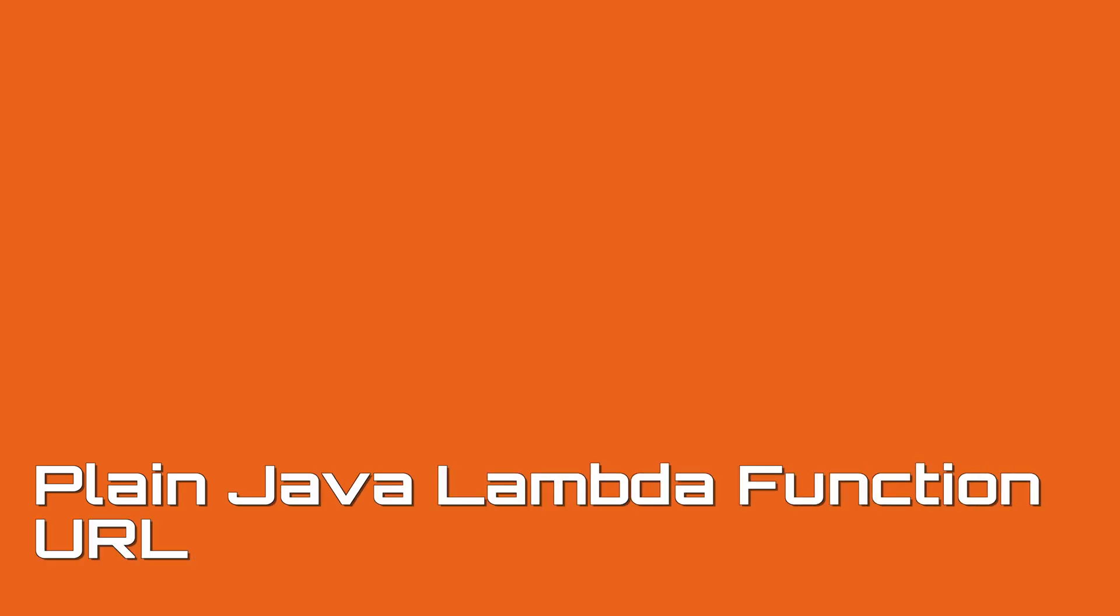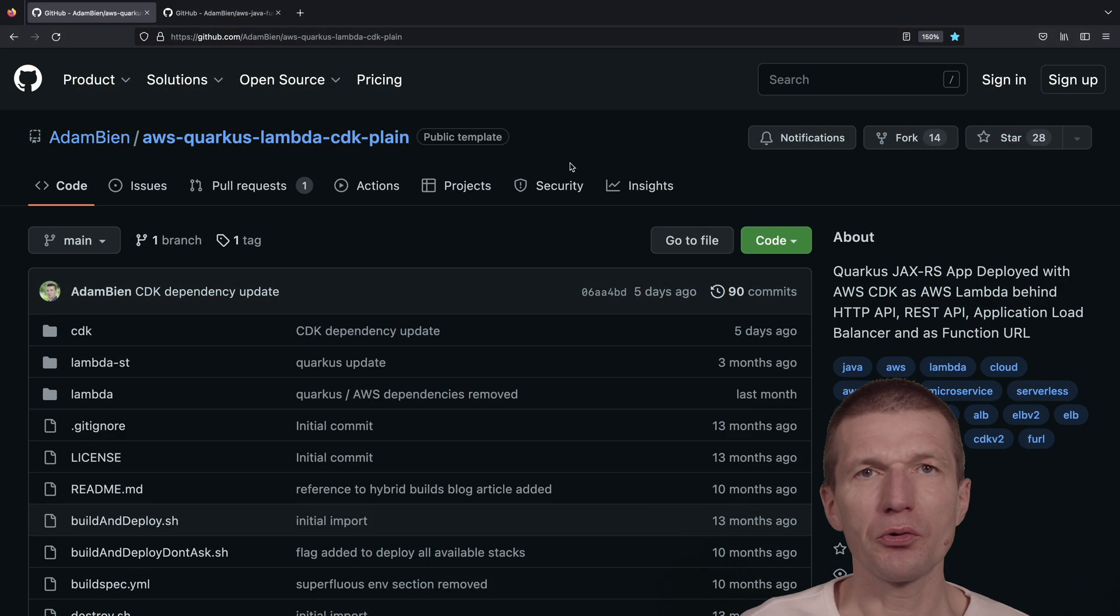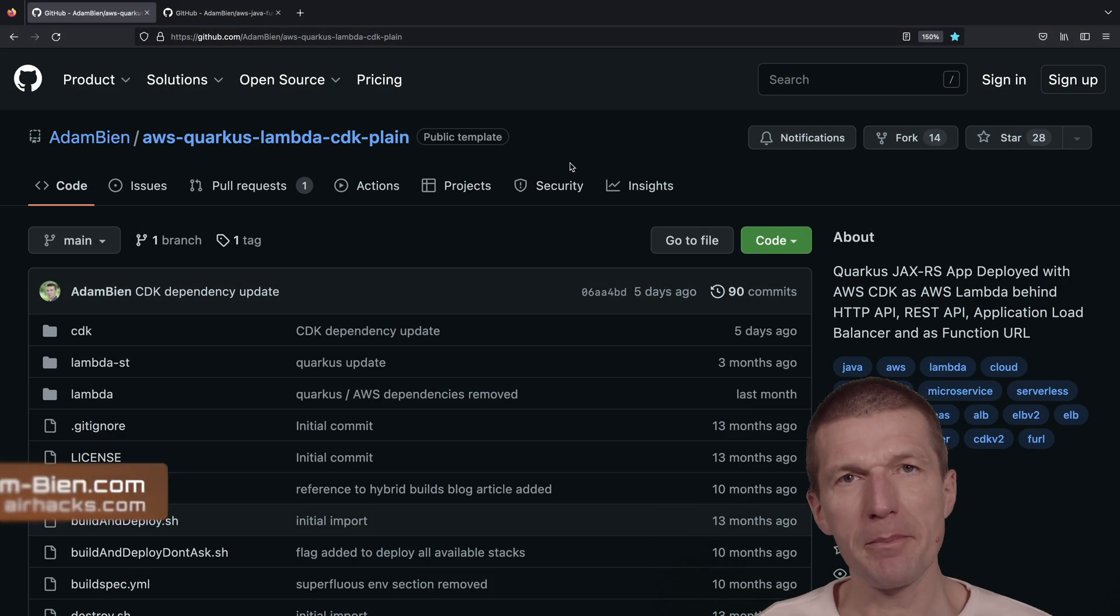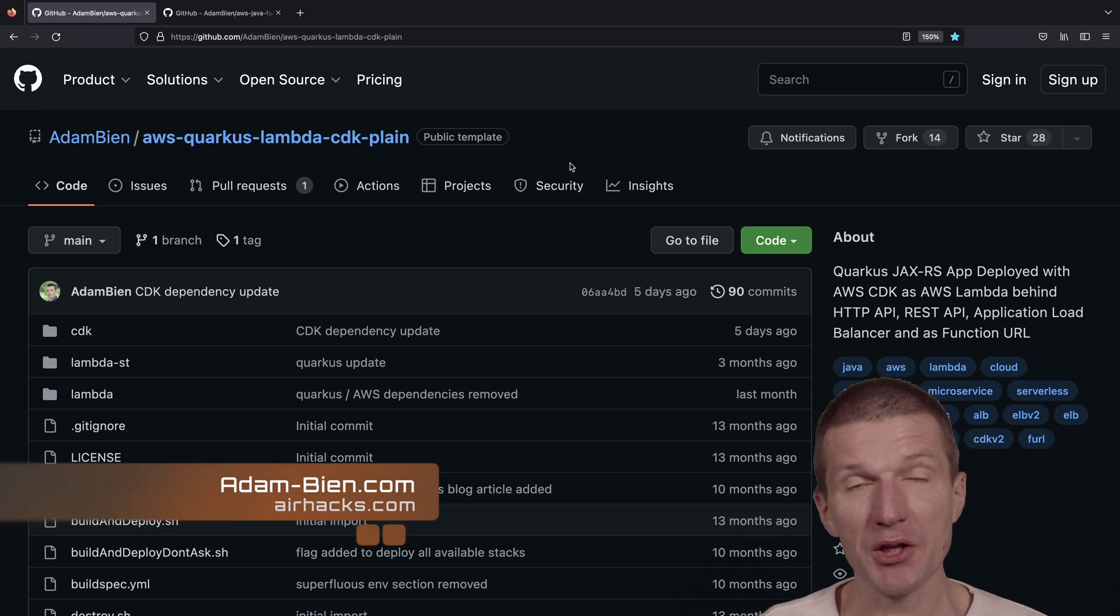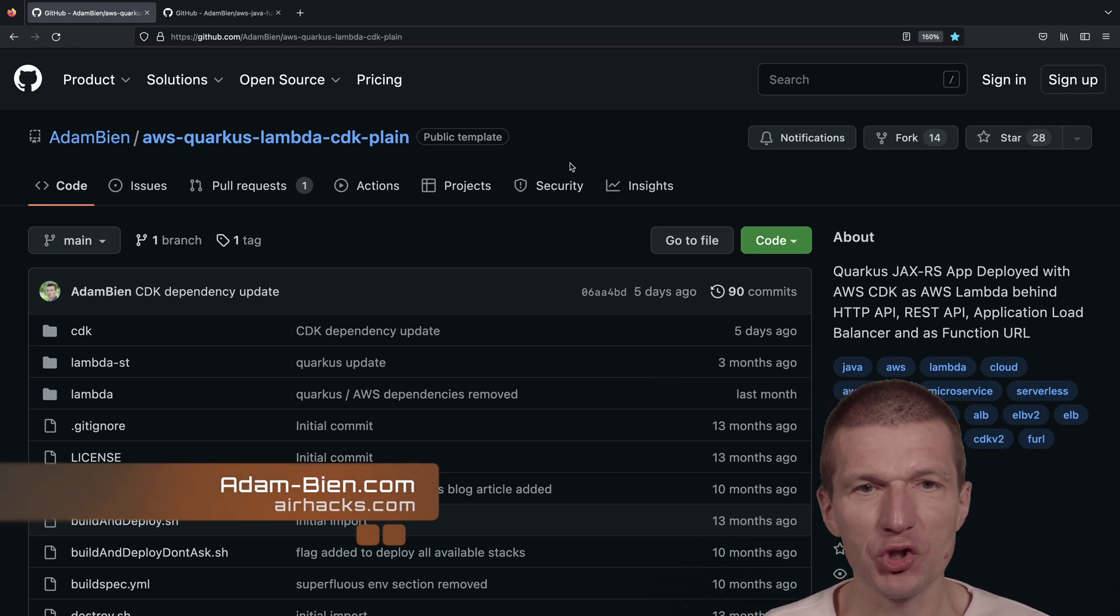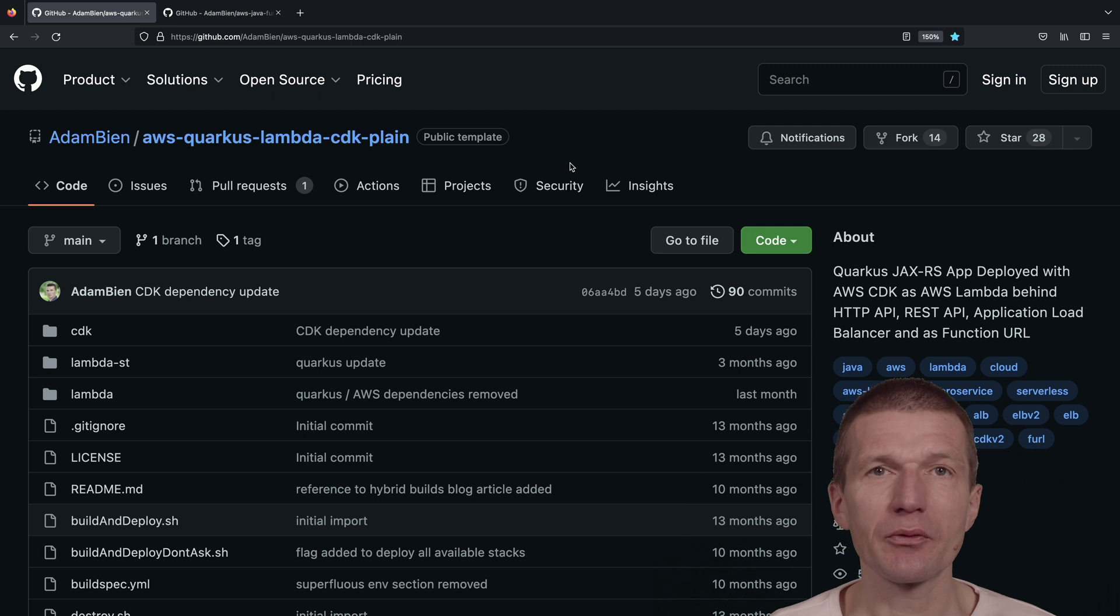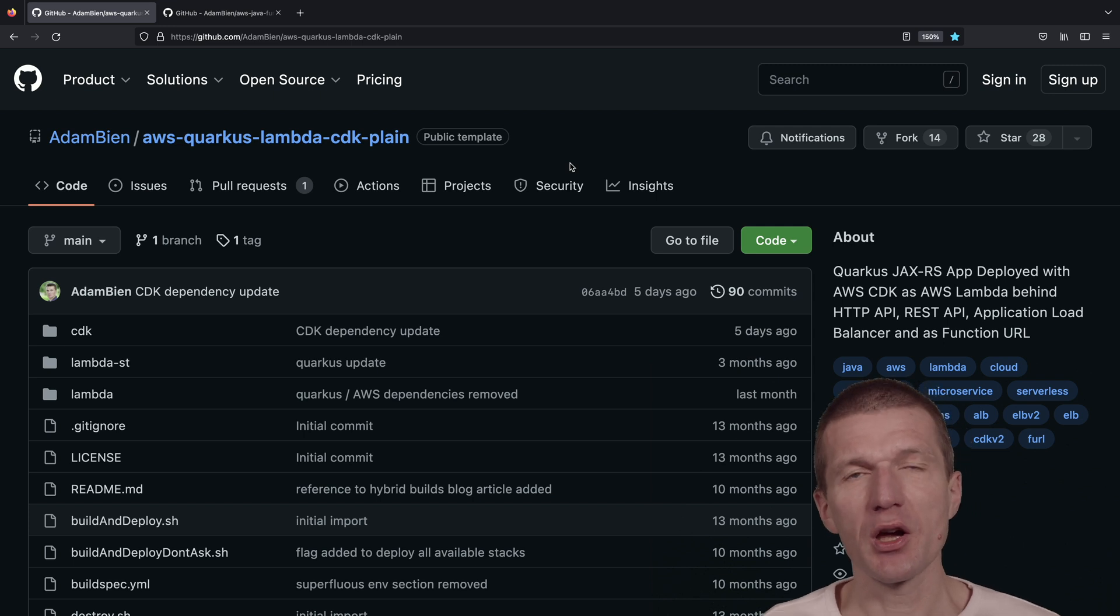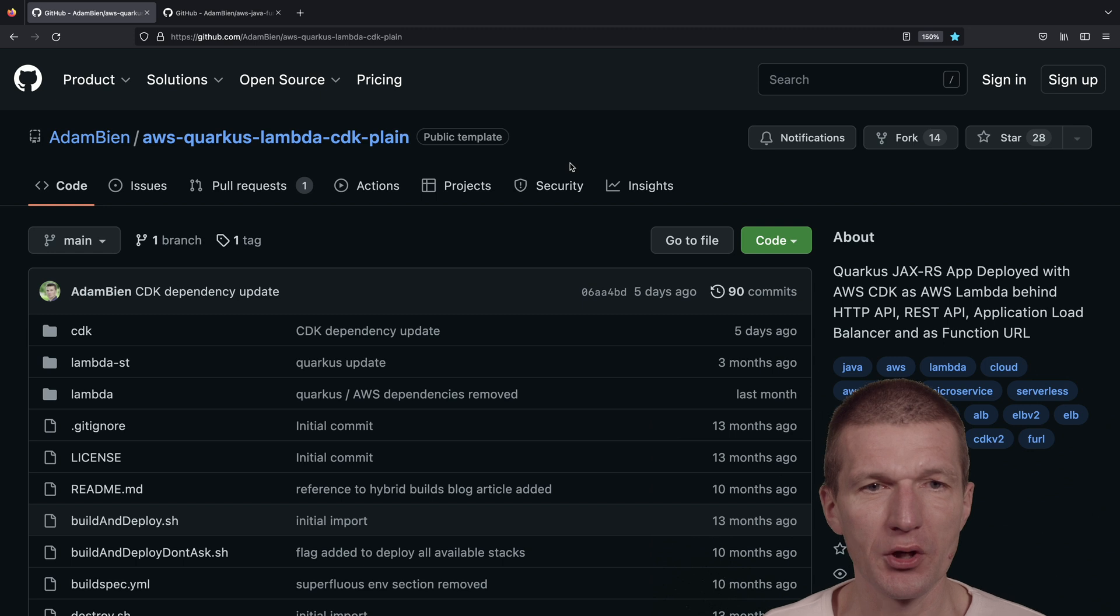Hello, my name is Adam Bean, and today I would like to introduce you to a plain Lambda, HTTP Lambda, without Quarkus, without the JAXRS part. Why? Because I get lots of questions whether a Lambda can have one or multiple methods.